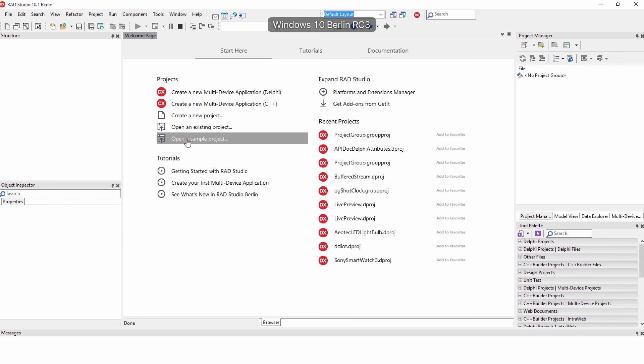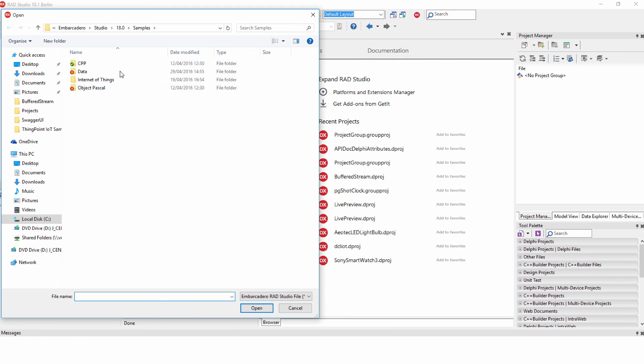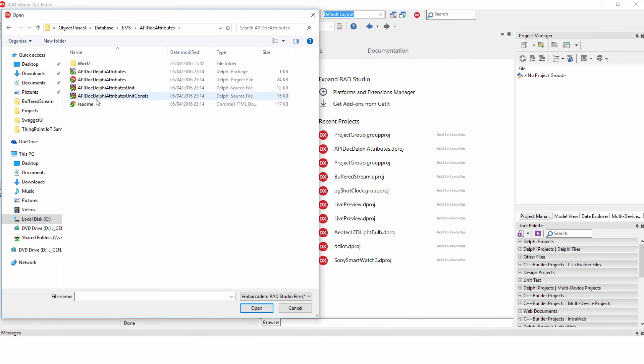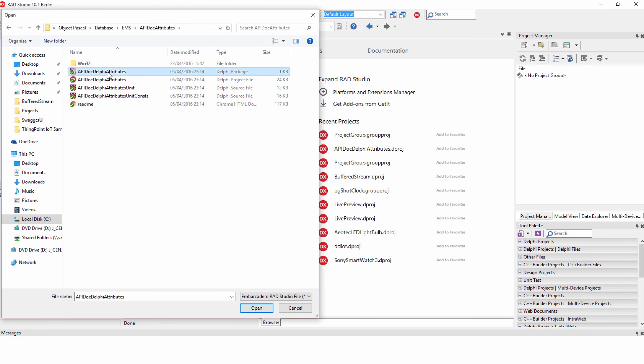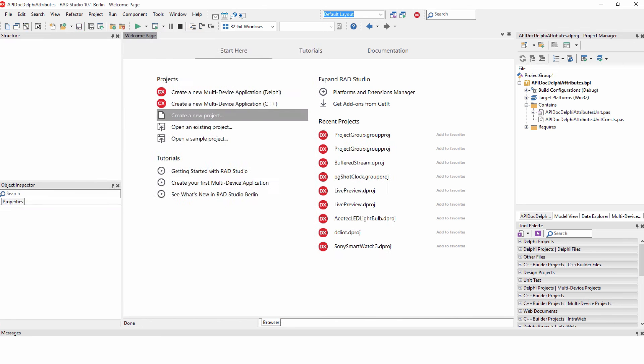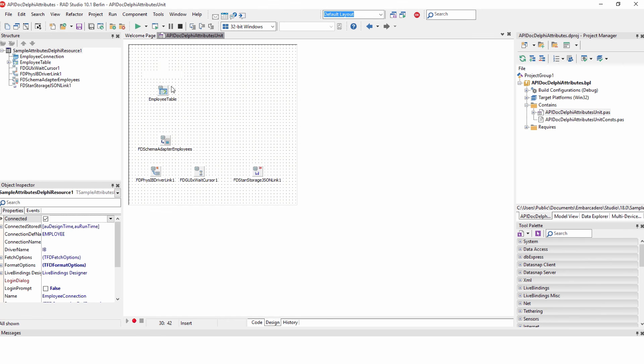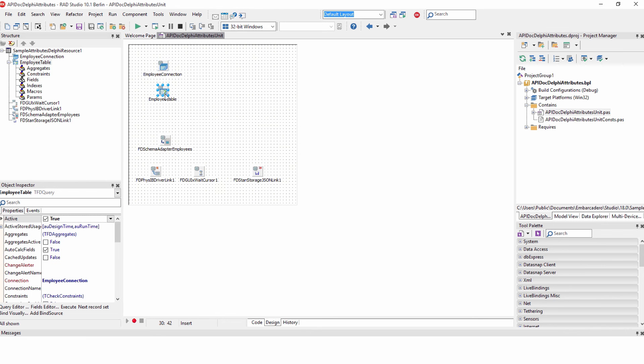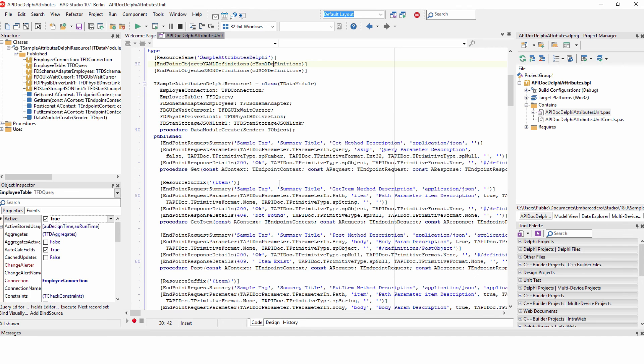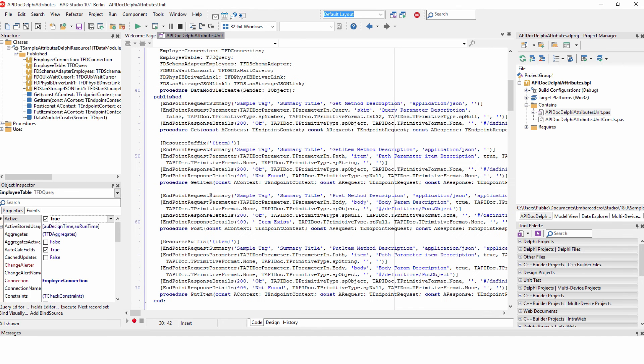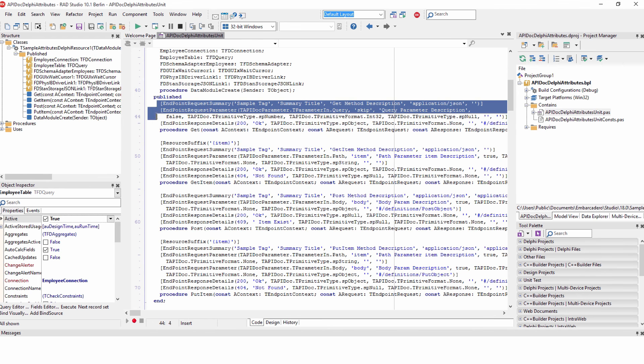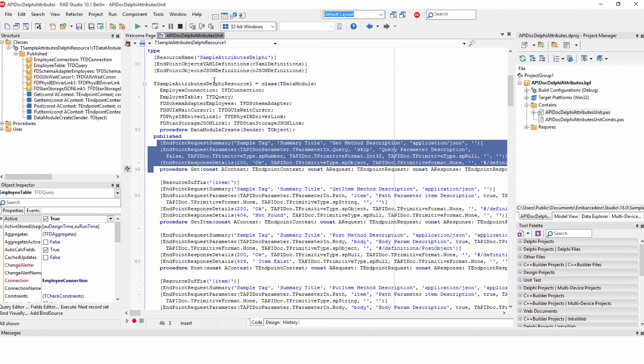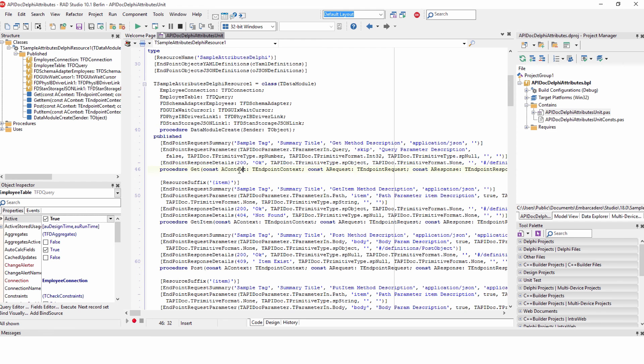So, under the sample projects, and they're here for both C++ and Object Pascal now, under database, under EMS, you'll find api.doc attributes sample. And if we go ahead and open up the package here, we can see this is just connecting to employee database table and fetching some data back, which it's then pushing out through a get call. The implementation for that in here is now documented by a few additional attributes that have been added on. So, if we just scroll down here, we can see all of them.